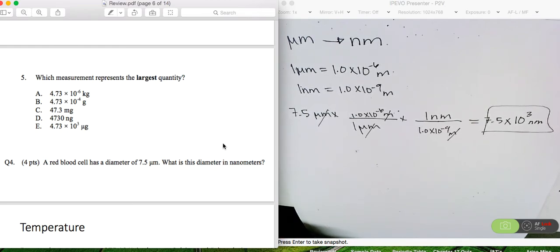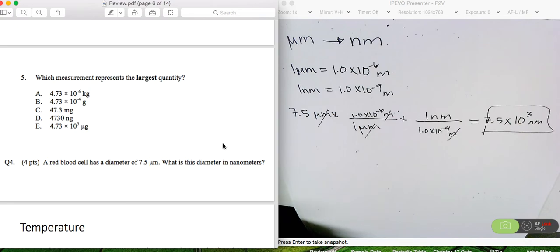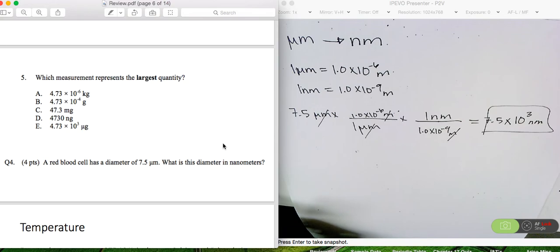You just have to essentially memorize all of those conversions and be able to use them. In chemistry, we'll use mostly the smaller end of those conversions. So it's important that you know milli, micro, and nano. And of course, if we're going from grams to kilograms, you would need to know kilo as well. I would memorize them all for the purpose of your exam.